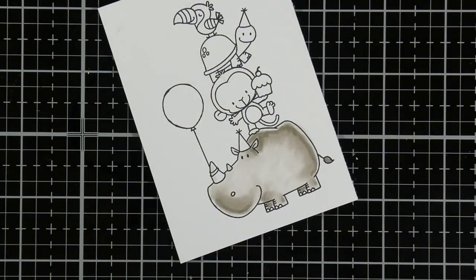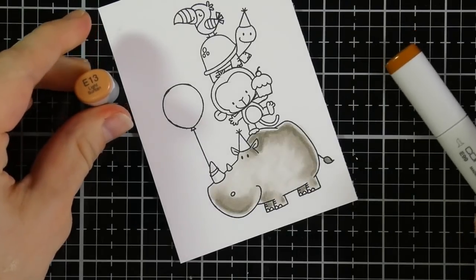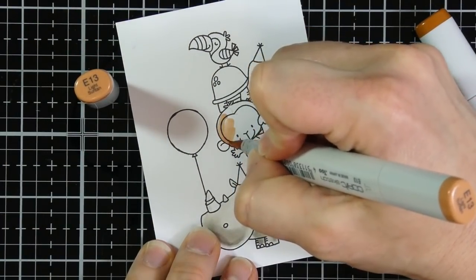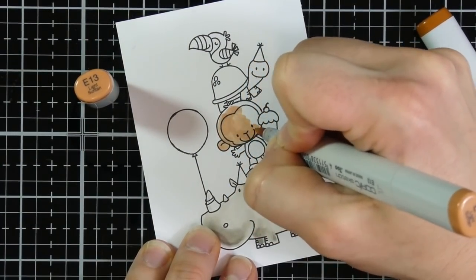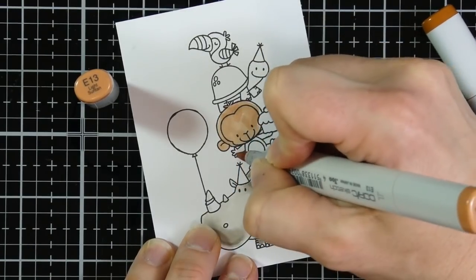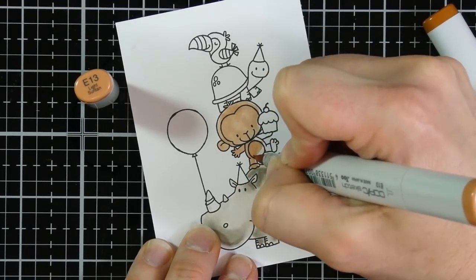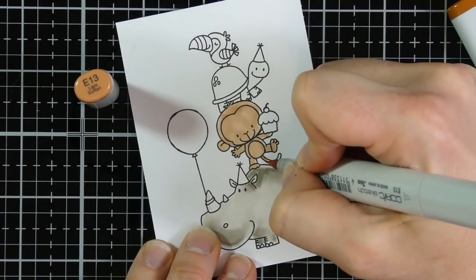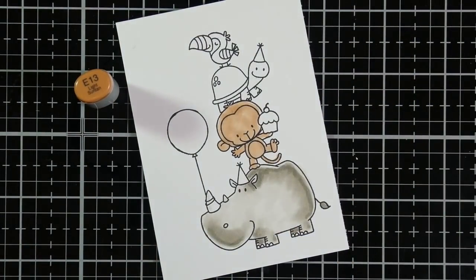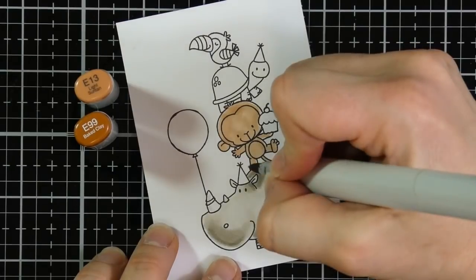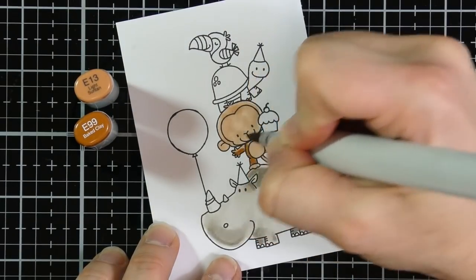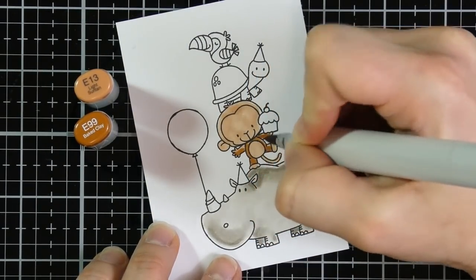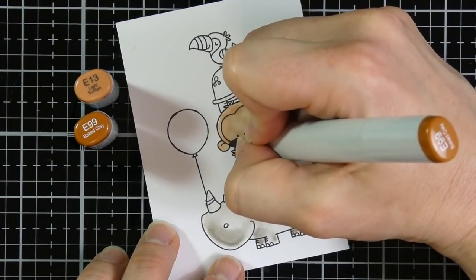So then I'll move on to the monkey. And I don't think I used the greatest colors here. I mean, they're pretty, but I should have used more contrasting colors because these images are quite small. Using three colors on some of these smaller images is just almost impossible. So I am using, I started off with E13 and for my darker shade, I'm using E99. Personally, like I said, I don't think I shaded or I used dramatic enough colors.